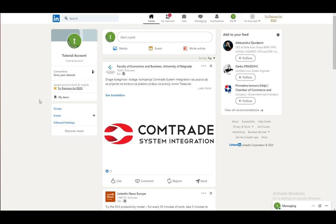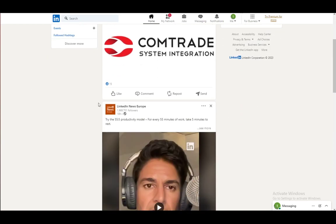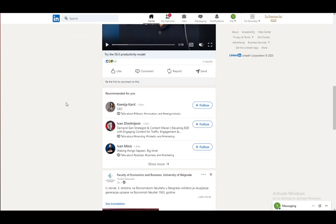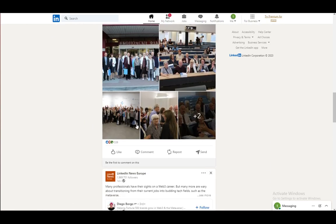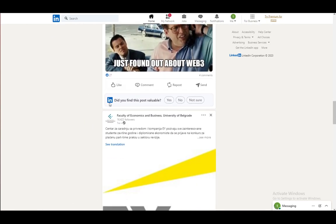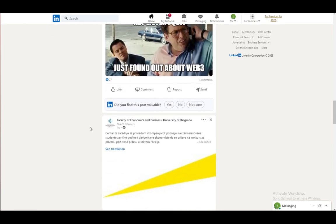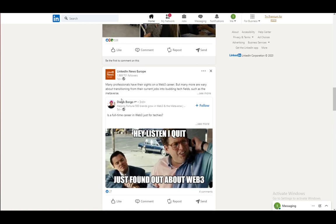And to actually expand your network, what you want to do is search for the person that you want to add. Let's say, let me just search for anybody here, let's say this guy here.